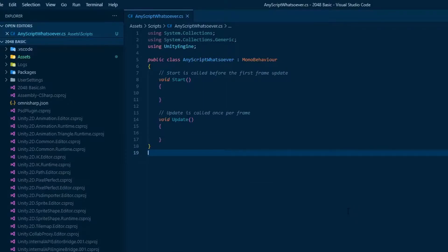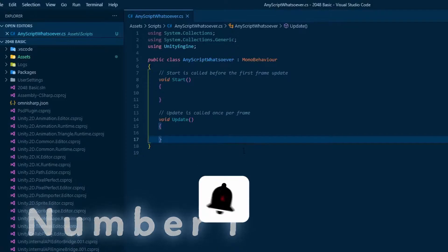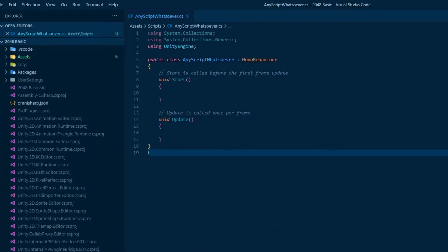Number one, set up VS Code to work with Unity. It's pretty straightforward, but I'll leave a link in the description down below for a very quick video that teaches just that.